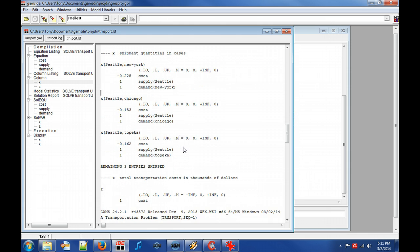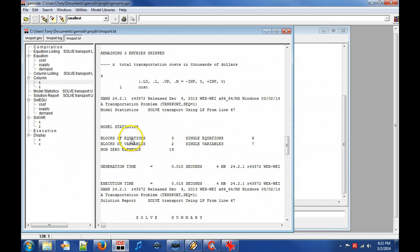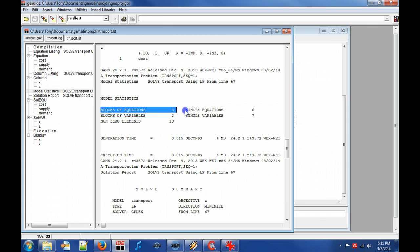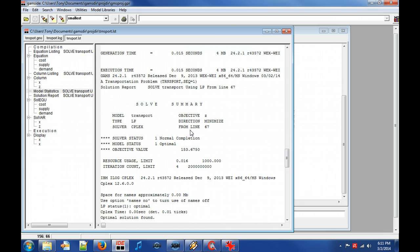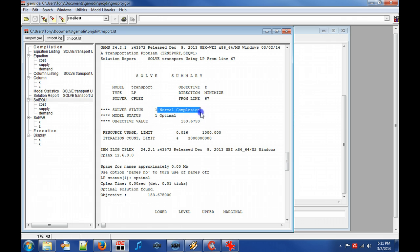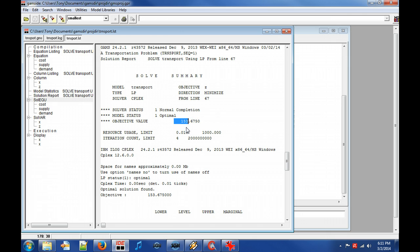Model statistics shows that the model has three equation blocks cost, supply and demand and that they consist of six single equations. The solve summary states that the solver completed normally and that an optimal solution with value 153 thousand dollars is found.